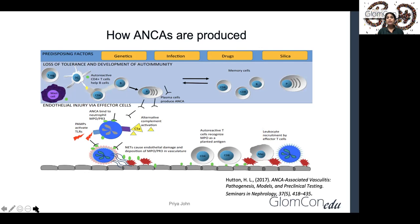Secondly, in response to infectious organisms, the pathogen-associated molecular patterns and damage-associated molecular patterns activate the toll-like receptor which binds to the neutrophils. ANCA, by means of FC-gamma receptor engagement, binds to the neutrophils' MPO-PR3 by FAB segment and activates the neutrophils.